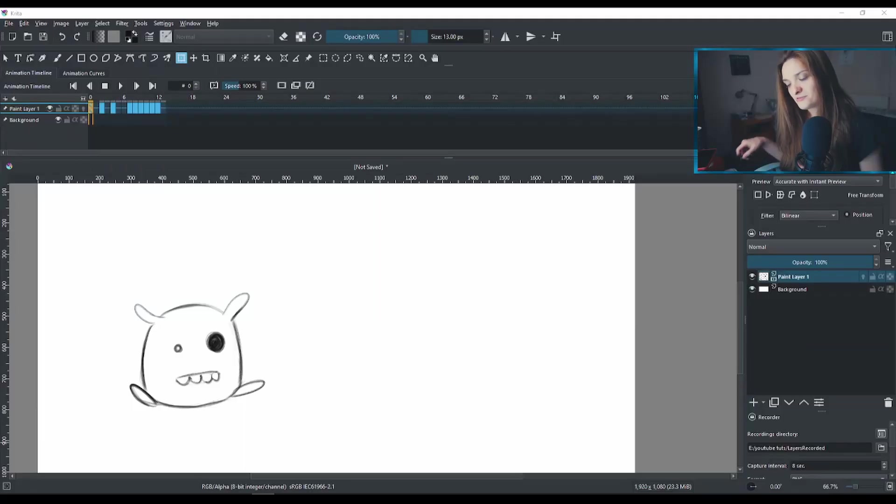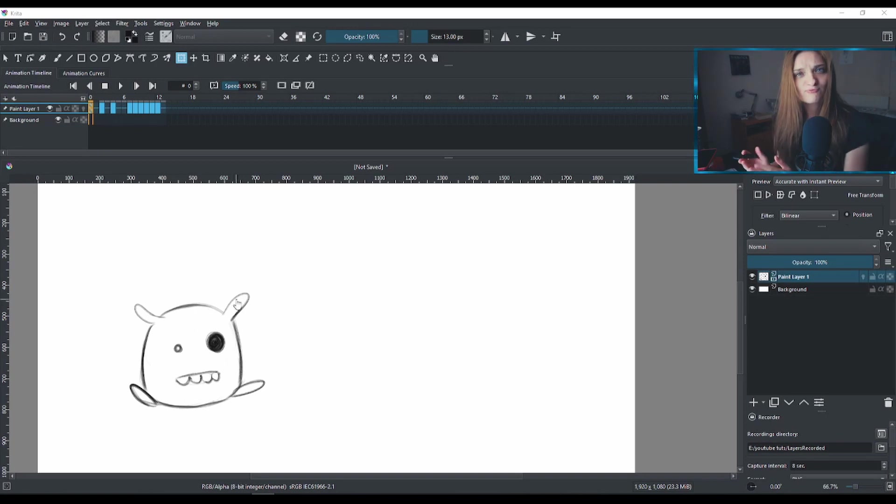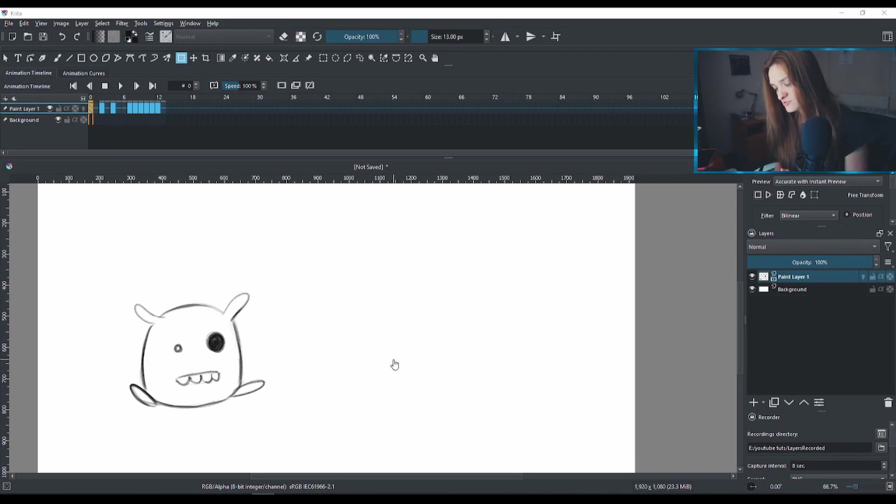Have you ever wondered how to move your animation to the side screen? So let's say you did your animation. Let's say this is my animation, I'm very happy with it. But I realized that my animation here is a bit off screen and I want this to be in the center.